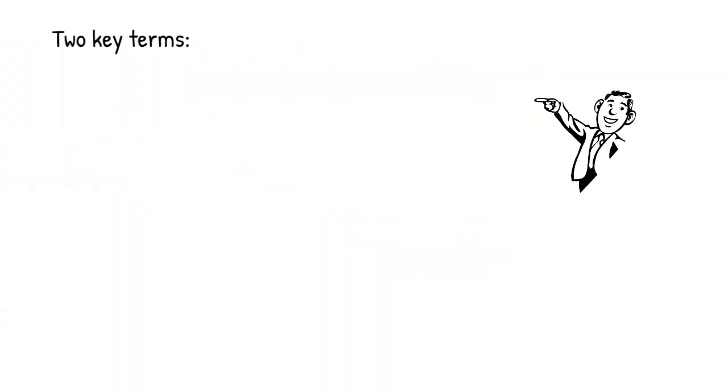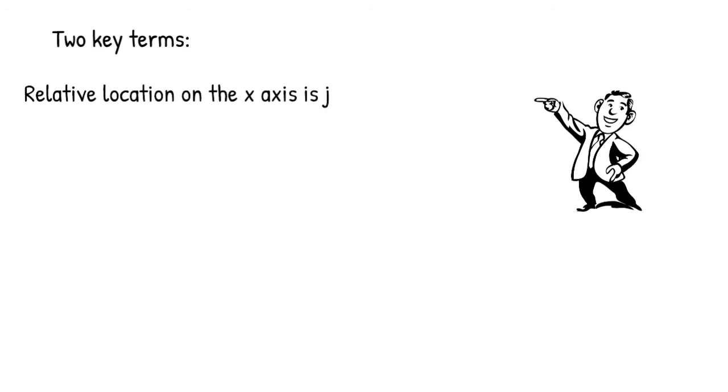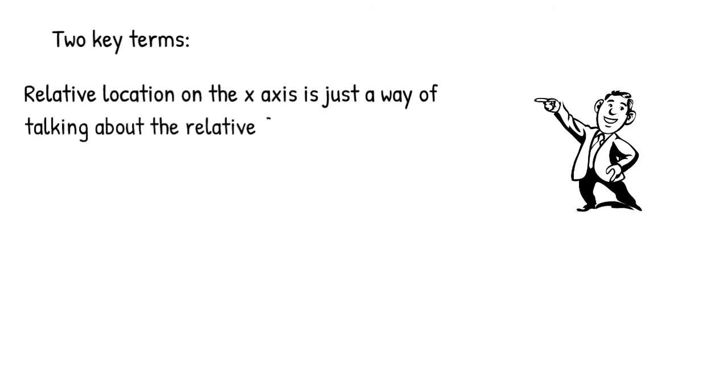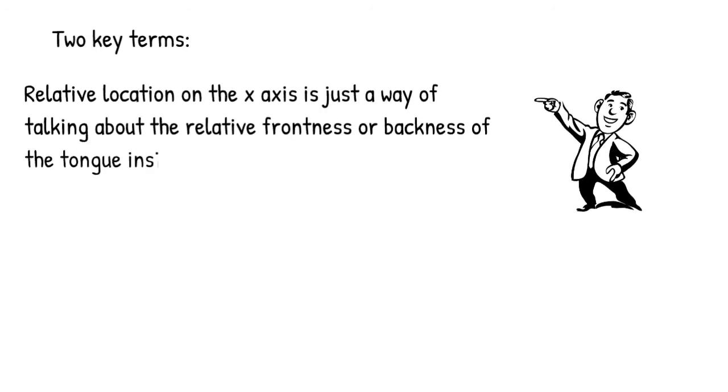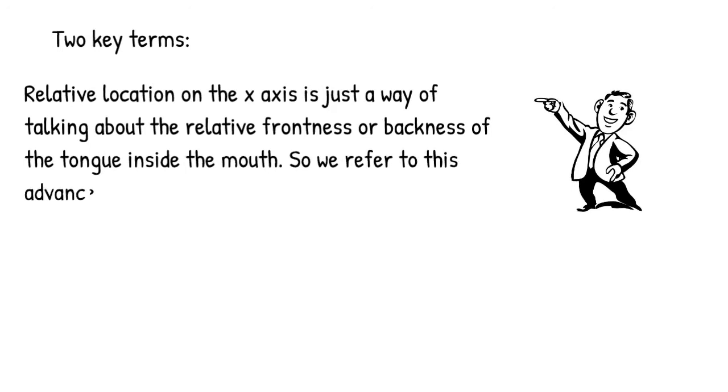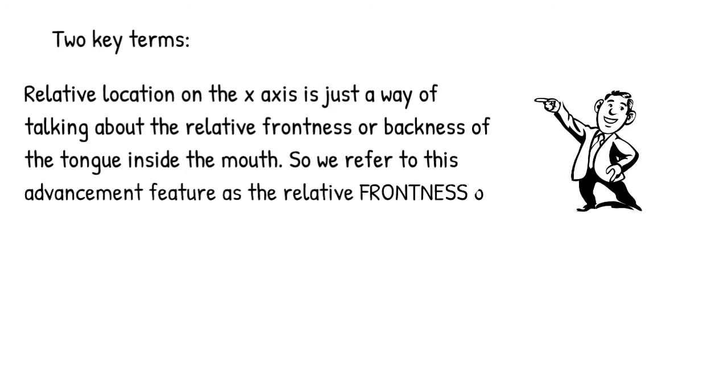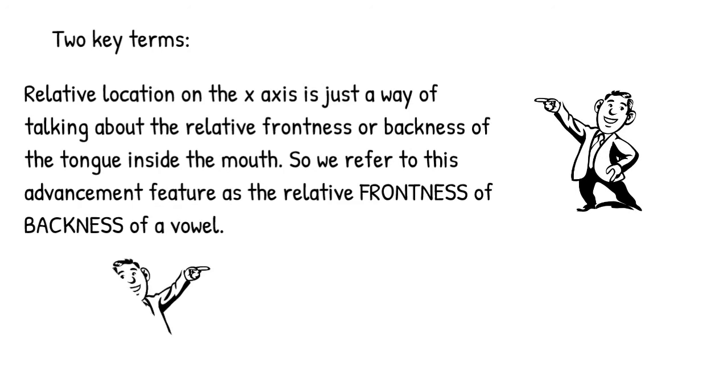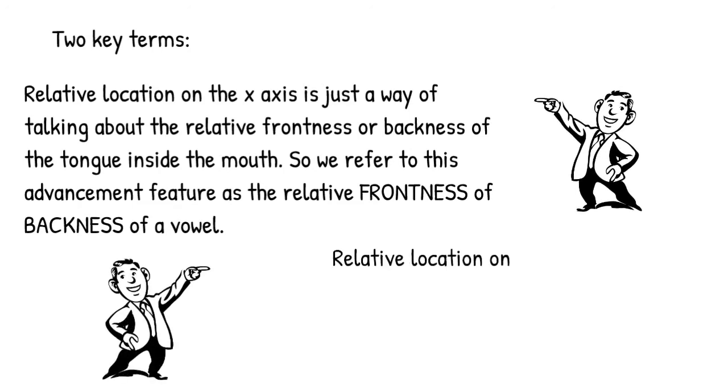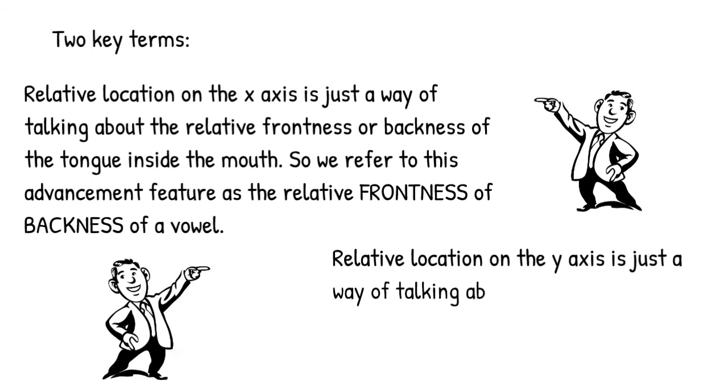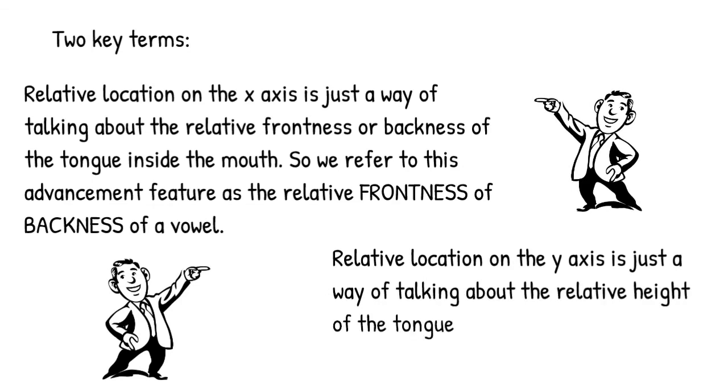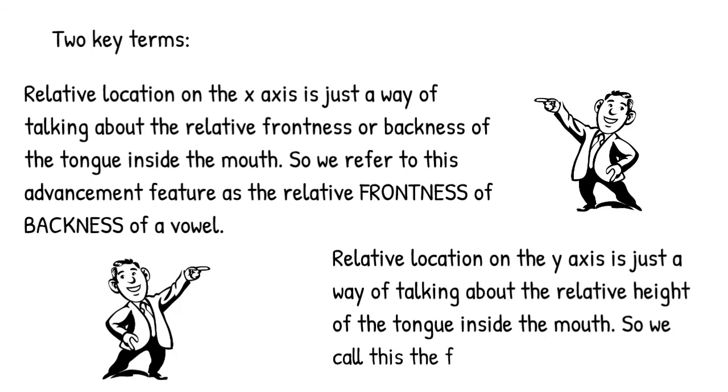So this brings us to two key concepts or terms. First, the relative location on the x-axis is just a way of talking about the relative frontness or backness of the tongue inside the mouth. So we call this the frontness or backness of a vowel. Second, relative location on the y-axis is just a way of talking about the relative height of the tongue in the mouth. So we call this vowel height.